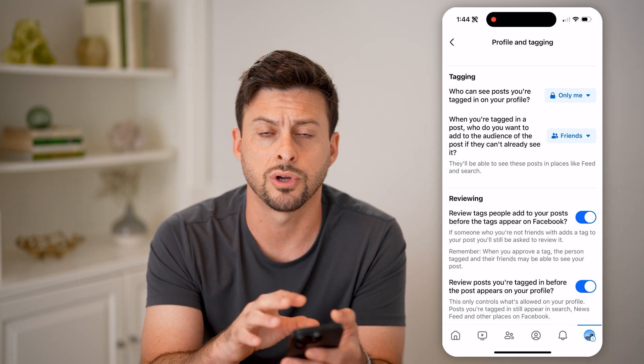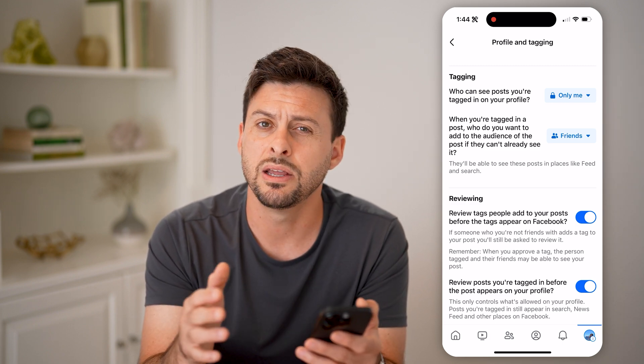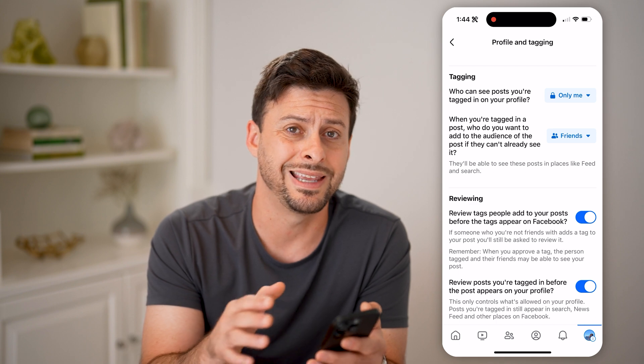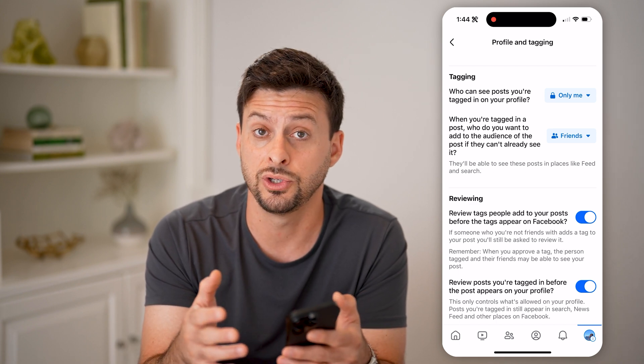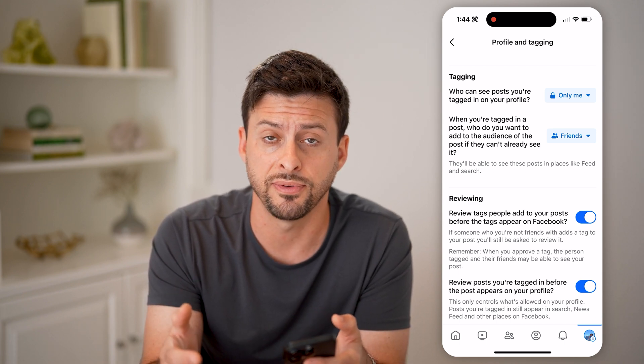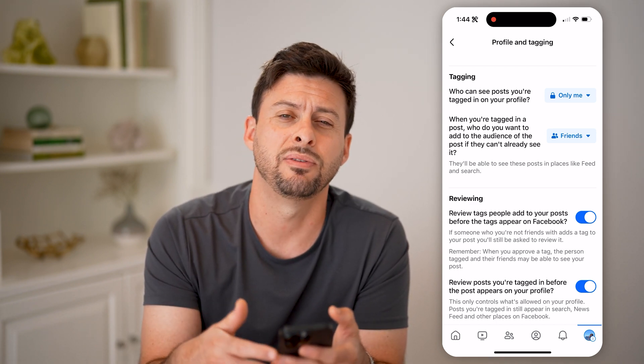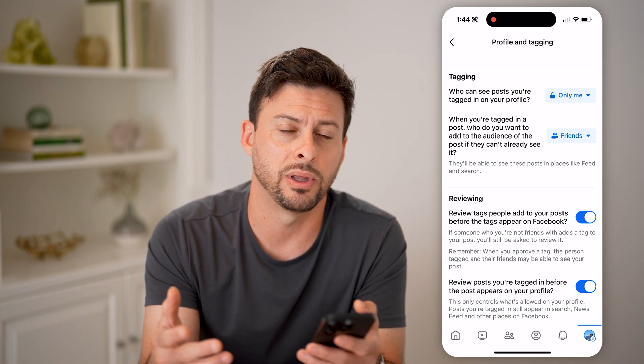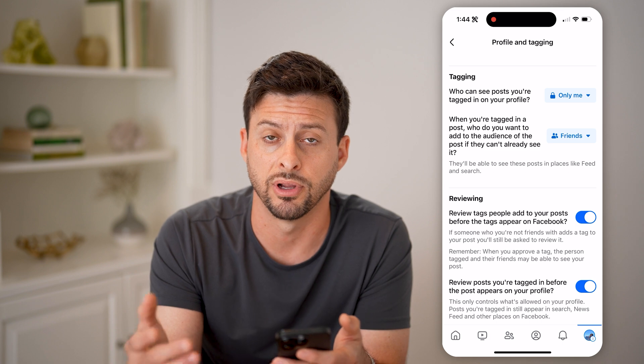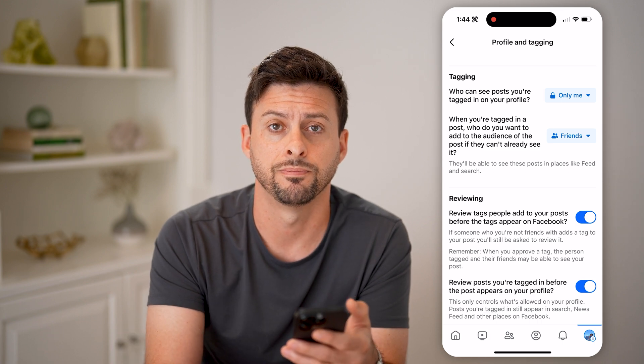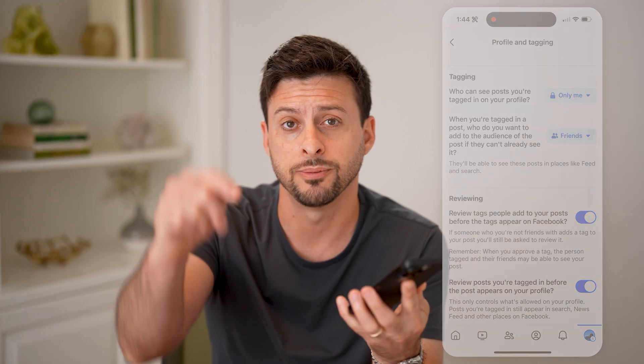Make sure all of these are toggled on, and then you'll be given the access to review those before they're made public to all of your friends on Facebook. I hope this helps — if it did, hit the subscribe button down below, it really helps me out, and I'll catch you on the next one.